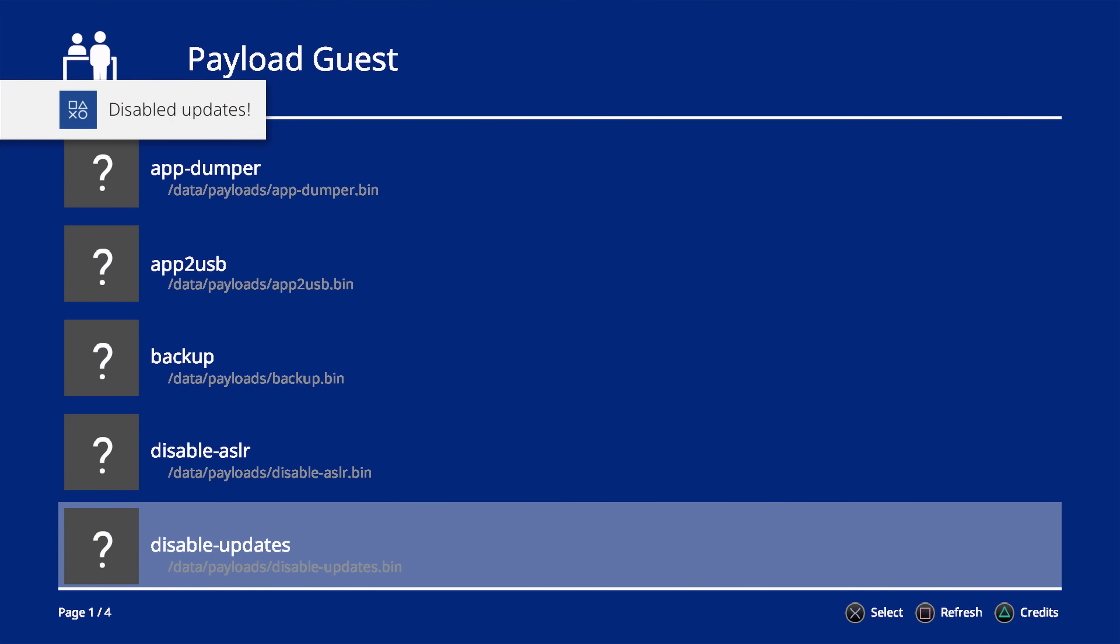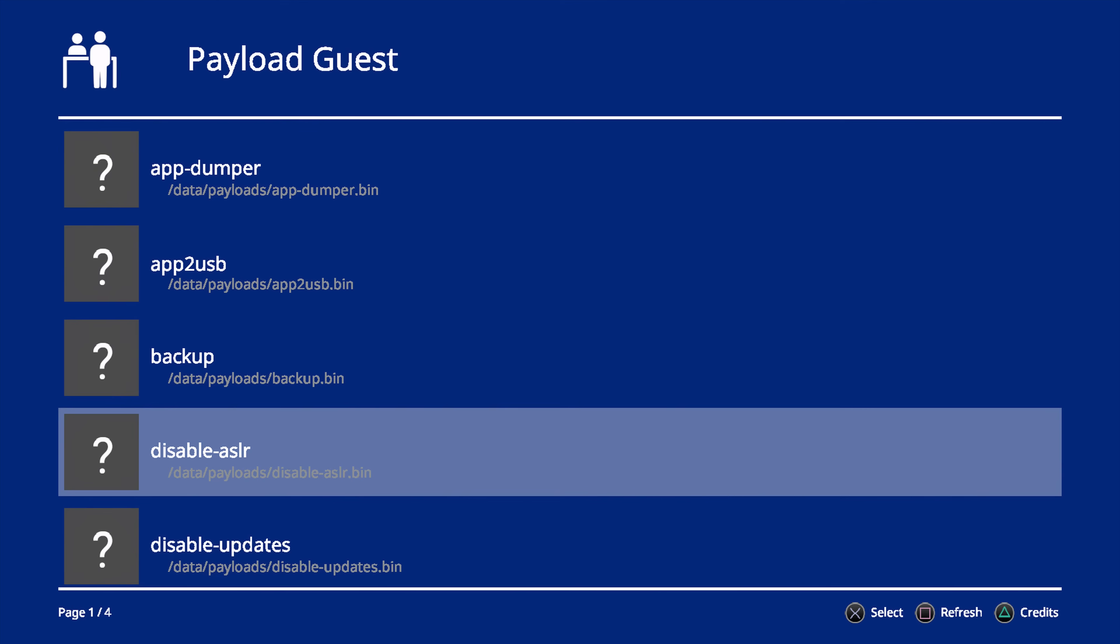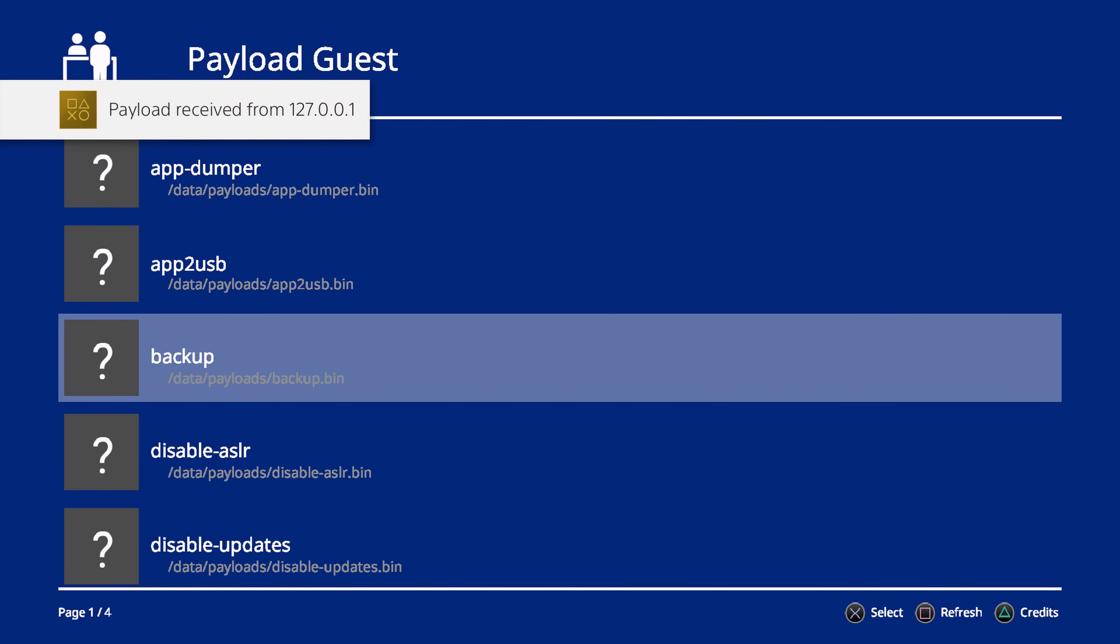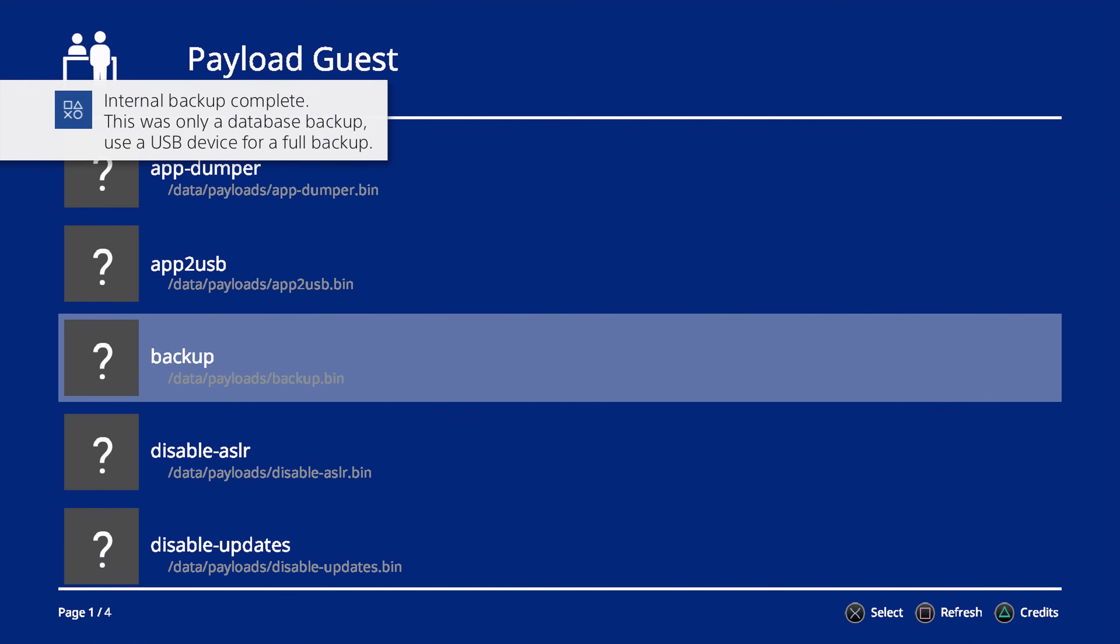Now you'll still need to load GoldHen version 2.0 in order for this app to work currently, and because of that, you are still going to have to go through the WebKit exploit to run that. But any additional payloads you want to run after that, you'll be able to use this homebrew app to load them.